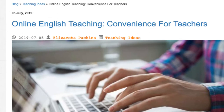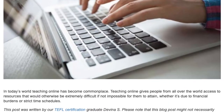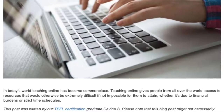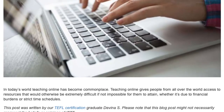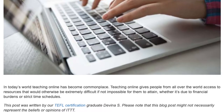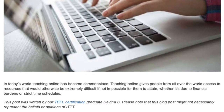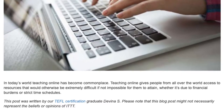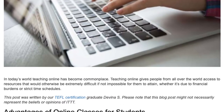Online English Teaching: Convenience for Teachers. In today's world, teaching online has become commonplace. Teaching online gives people from all over the world access to resources that would otherwise be extremely difficult, if not impossible, for them to attain, whether it's due to financial burdens or strict time schedules.